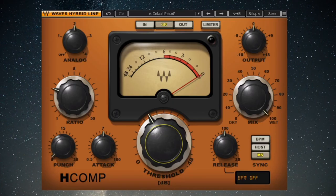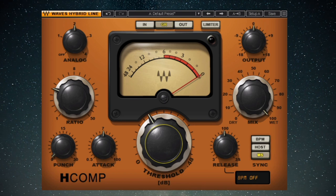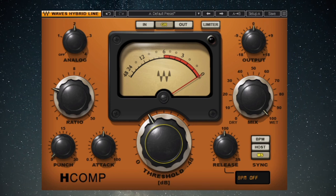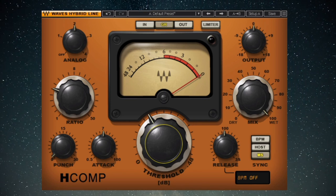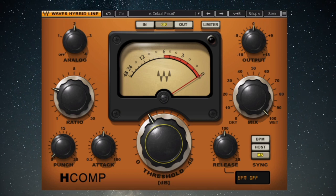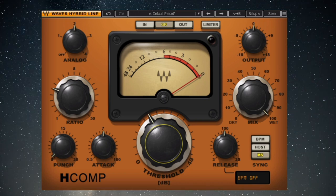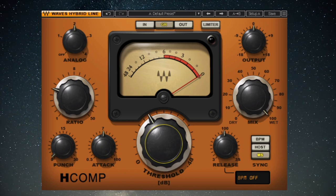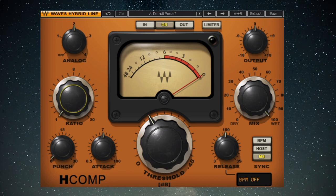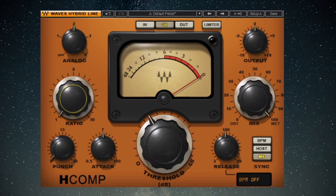Ratio: once the signal crosses the threshold, the compressor needs to react and turn down the signal — but how does it know how much to compress? That's where the ratio control comes in. The ratio tells the compressor how much to attenuate the signal once the threshold has been reached. Before the threshold, no gain reduction occurs; once the threshold is crossed, the ratio determines how much reduction takes place. Ratios are listed as numbers like 2:1, 4:1, or 20:1, indicating the ratio of input to output. A ratio of 1:1 means no compression is happening — what you put in is what you get out.